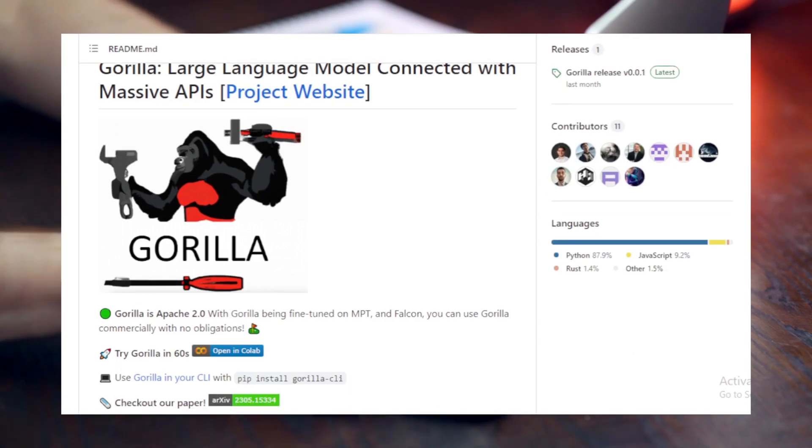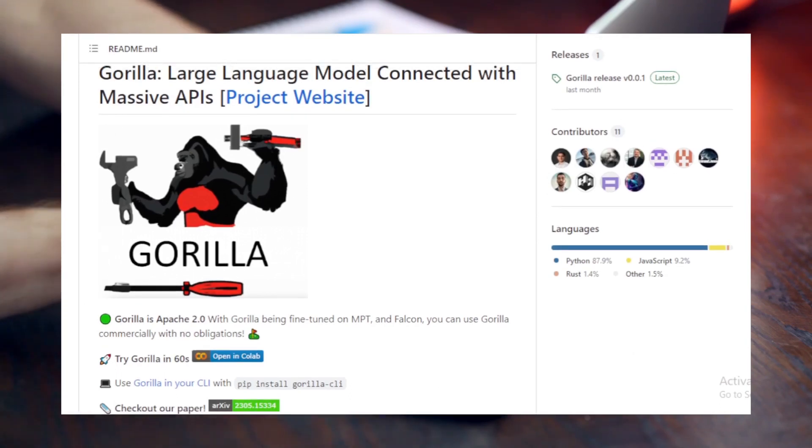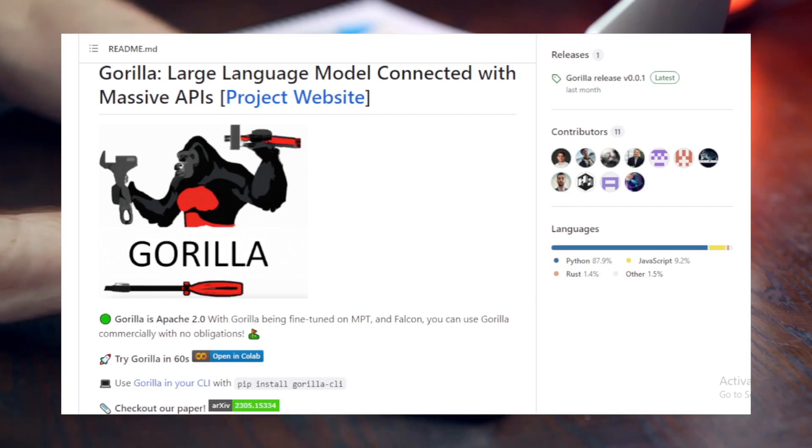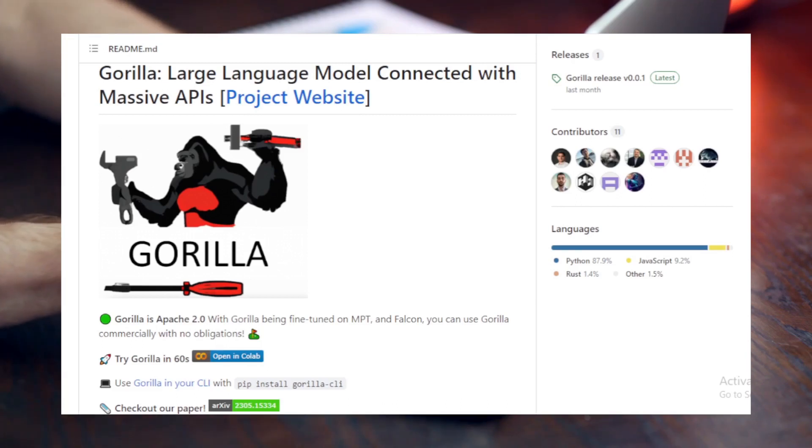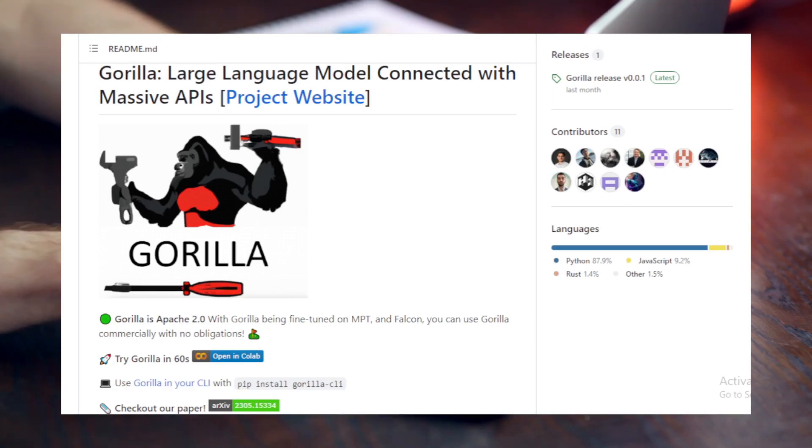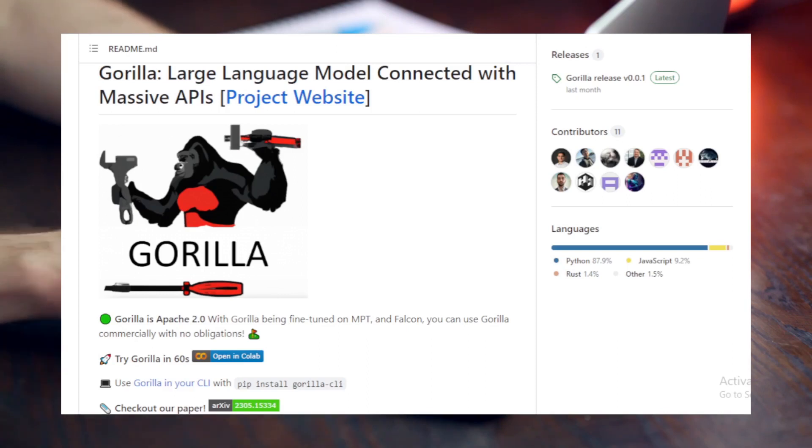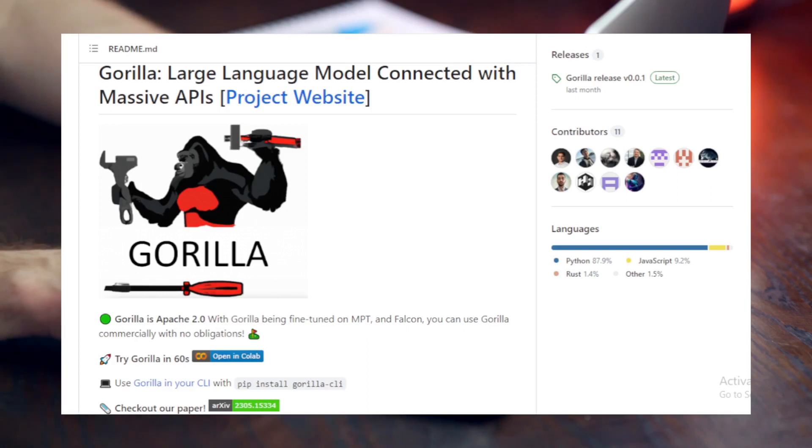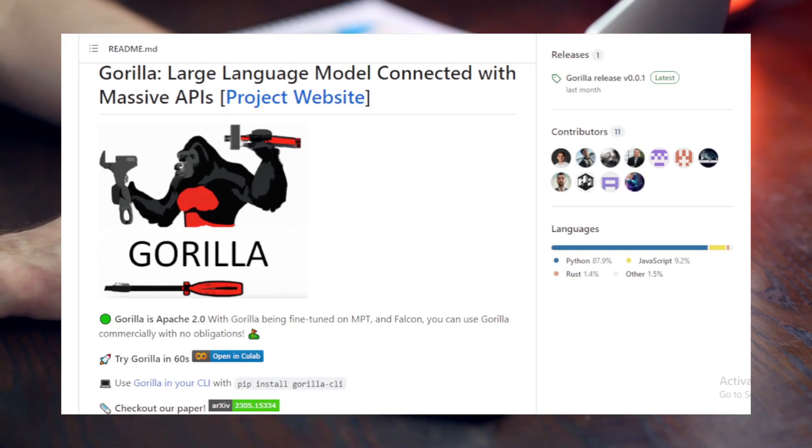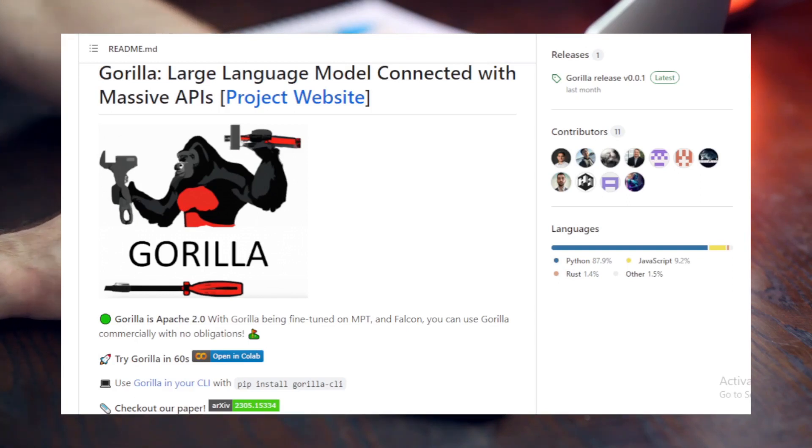But the process doesn't stop there. For Gorilla's learning journey, the researchers used self-instruction to create pairs of instructions and matching APIs. This data was then morphed into a chat-style conversation format tailored for user-agent interaction. Then they implemented standard instruction fine-tuning on the LLAMA-7B model.